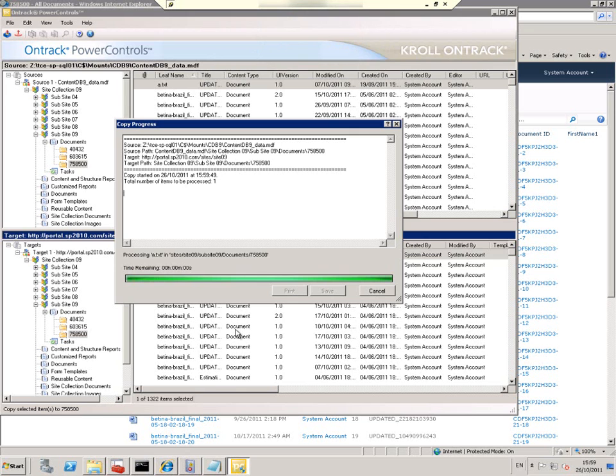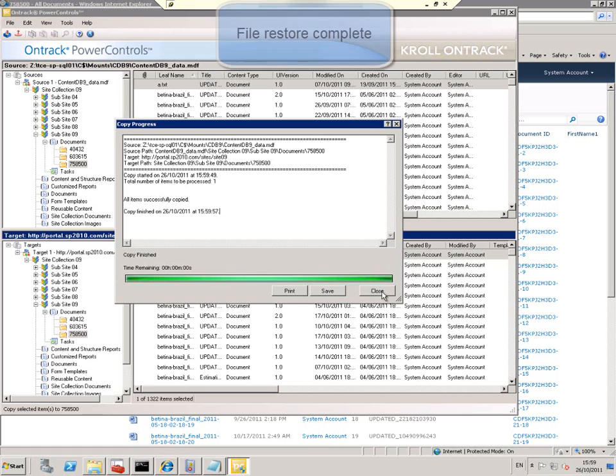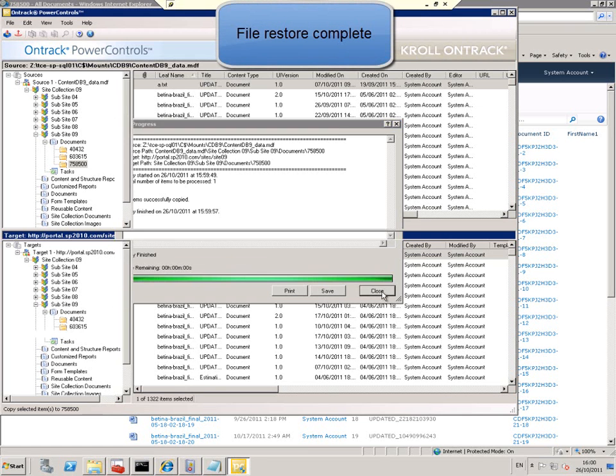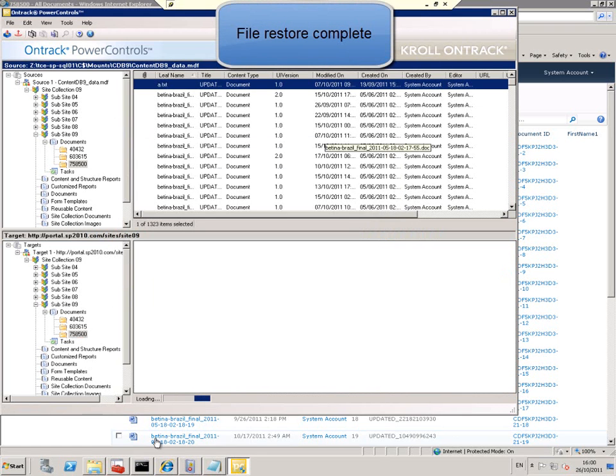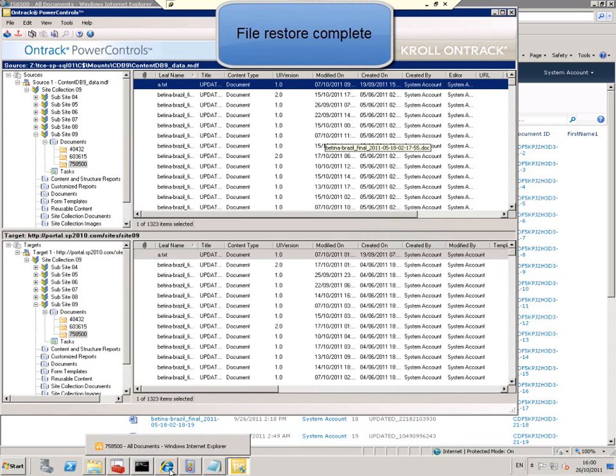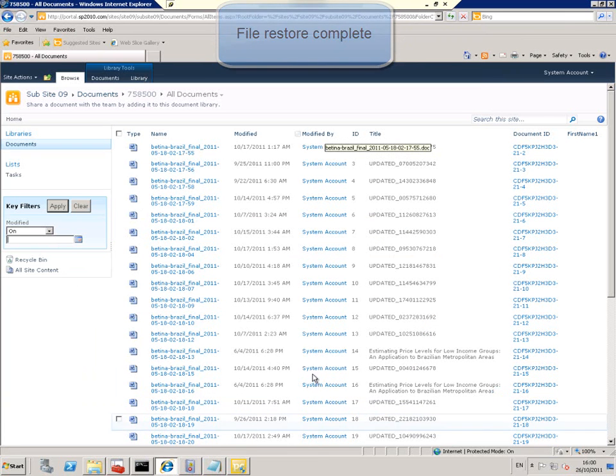The restore is done. And now we can go back into SharePoint and check that the document is there. And there it is.